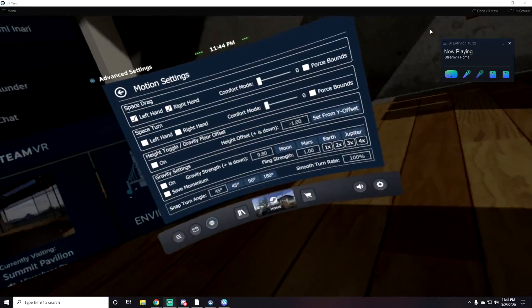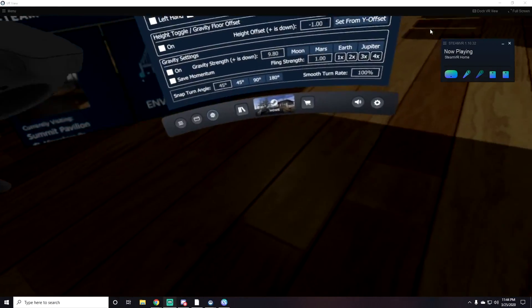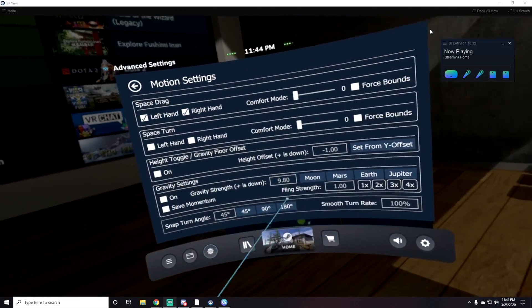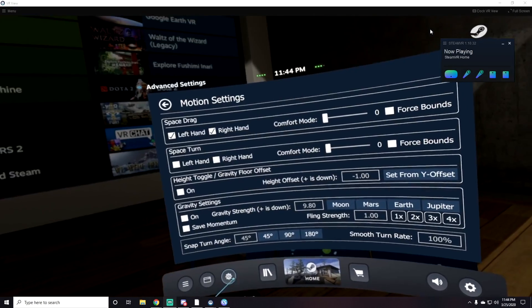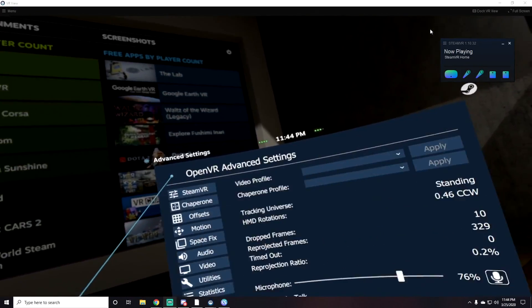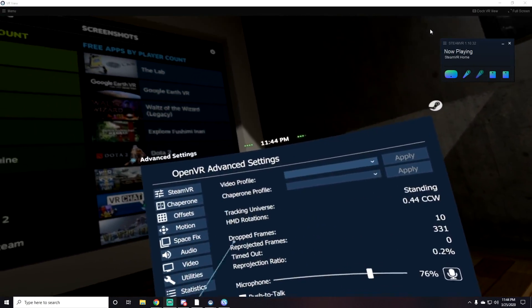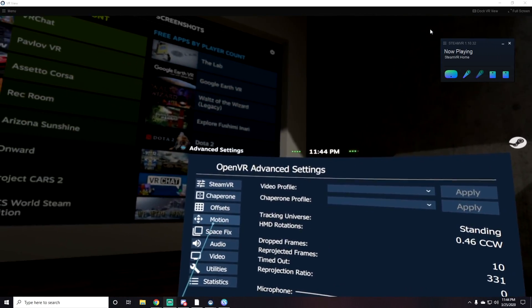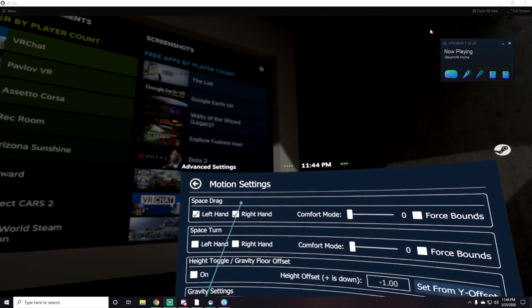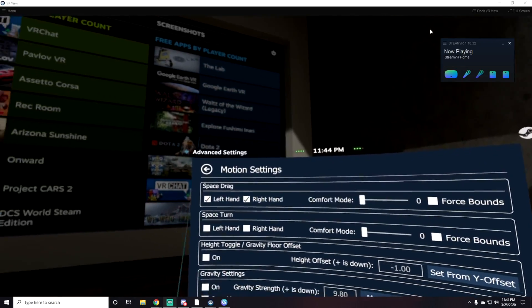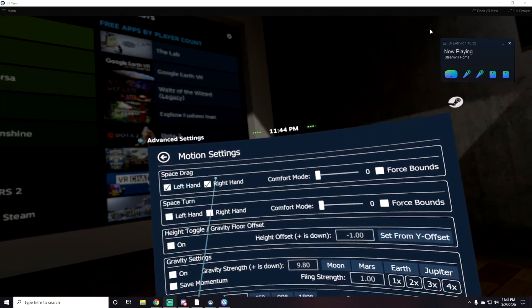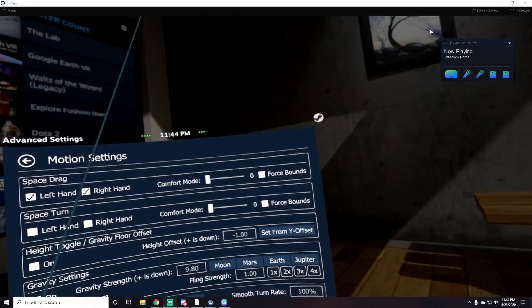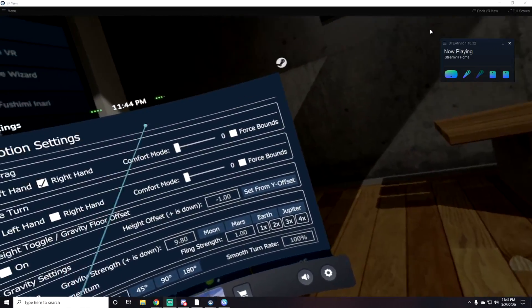You'll see a menu that looks like this. On the bottom it'll say Advanced Play Space Mover. When you click on it, it'll send you to this screen. What you want to do is click Motion and you'll see Space Drag. Click left and right hand, or you can use one hand if you want. I like it on both hands. Once you select left and right hand, you're going to want to go out of your VR and get on your computer.